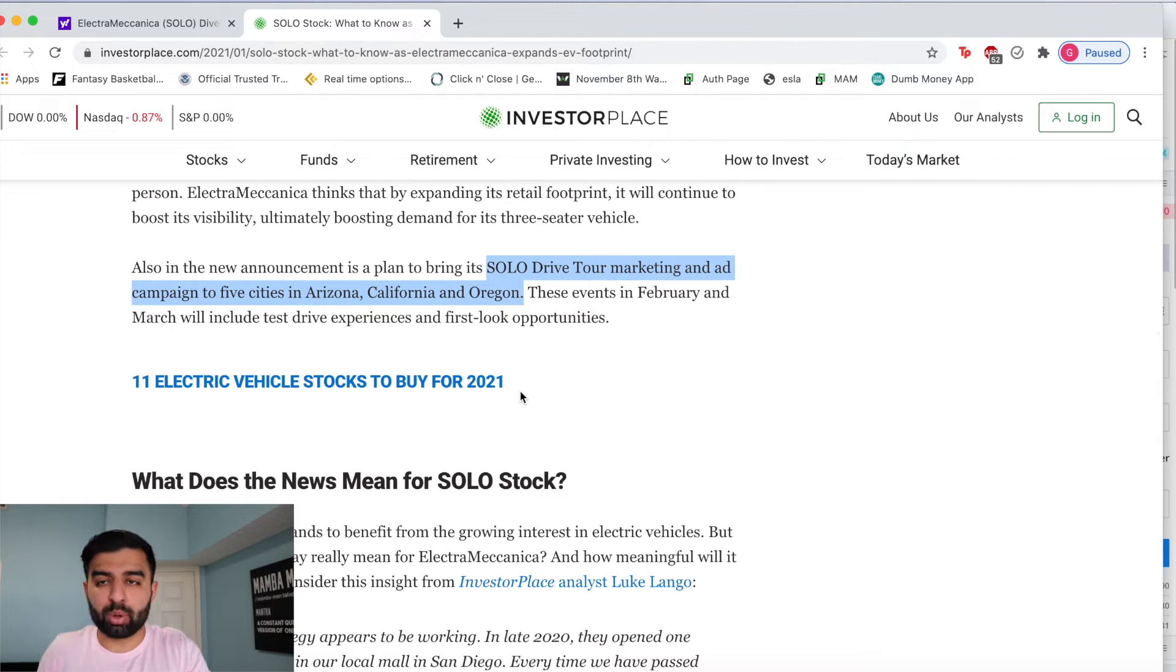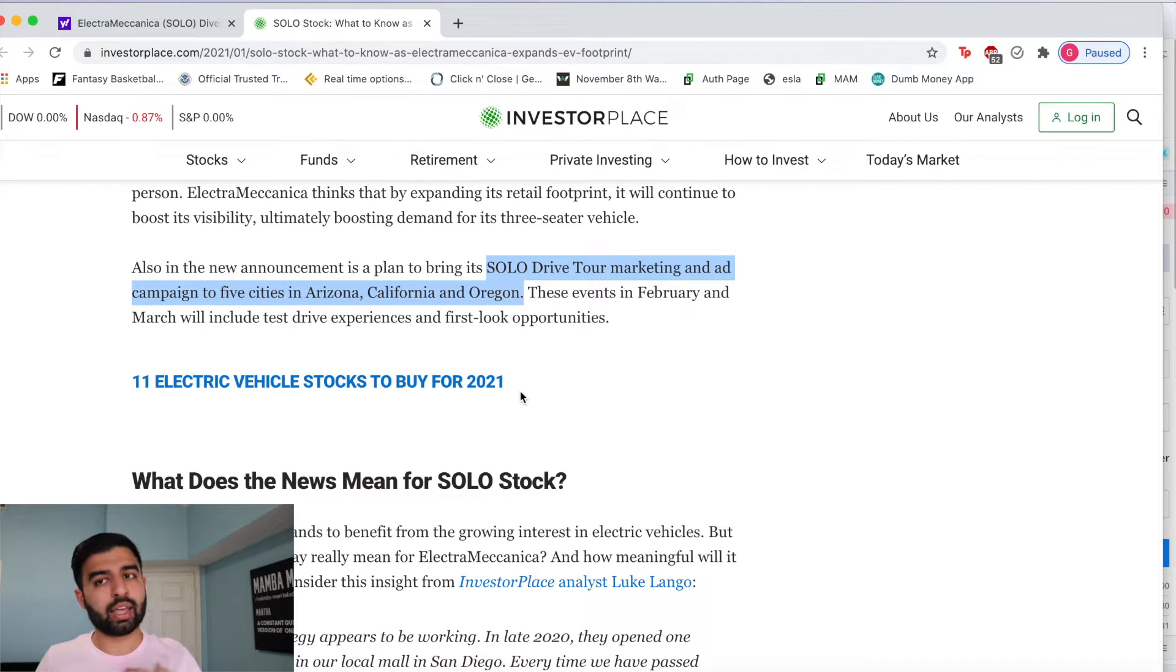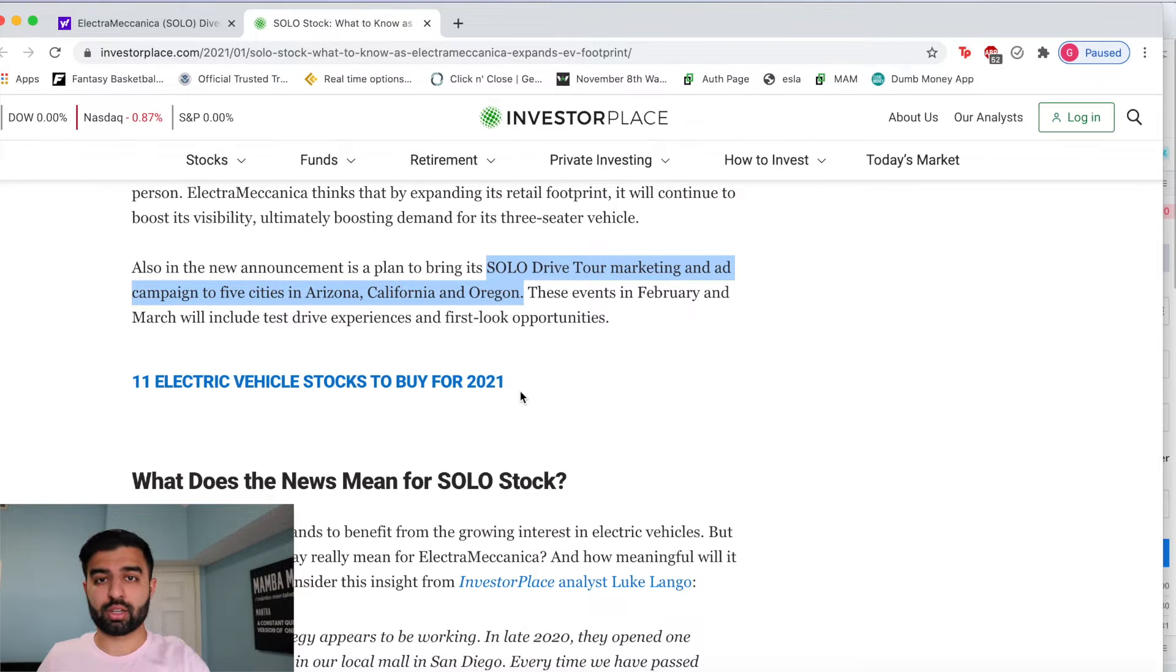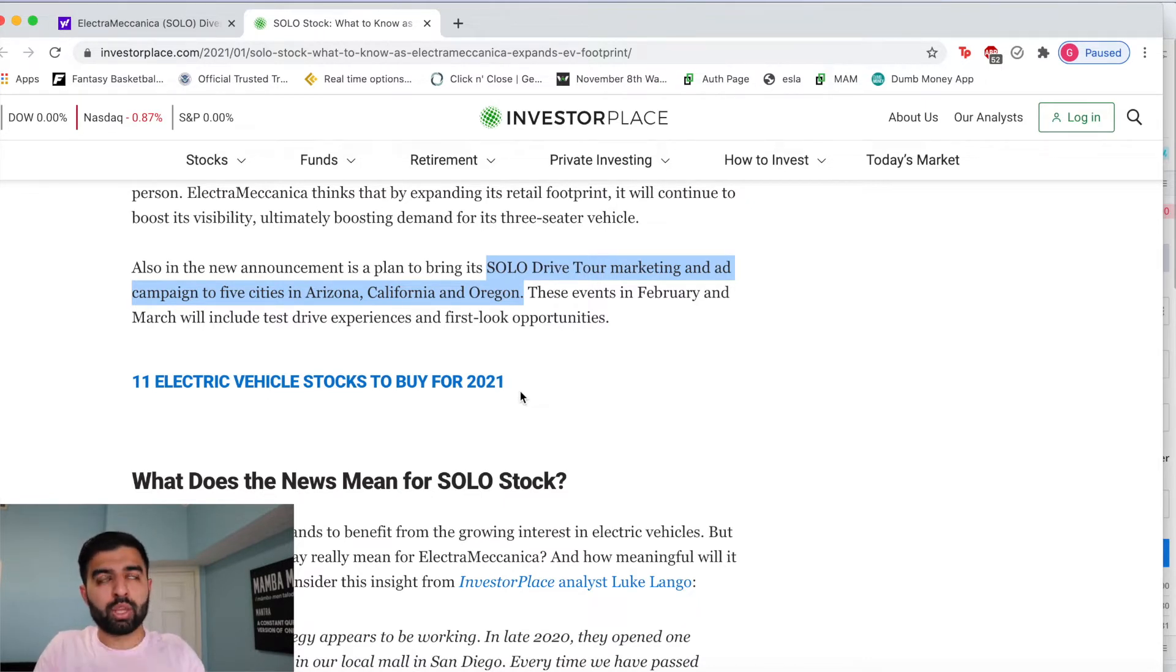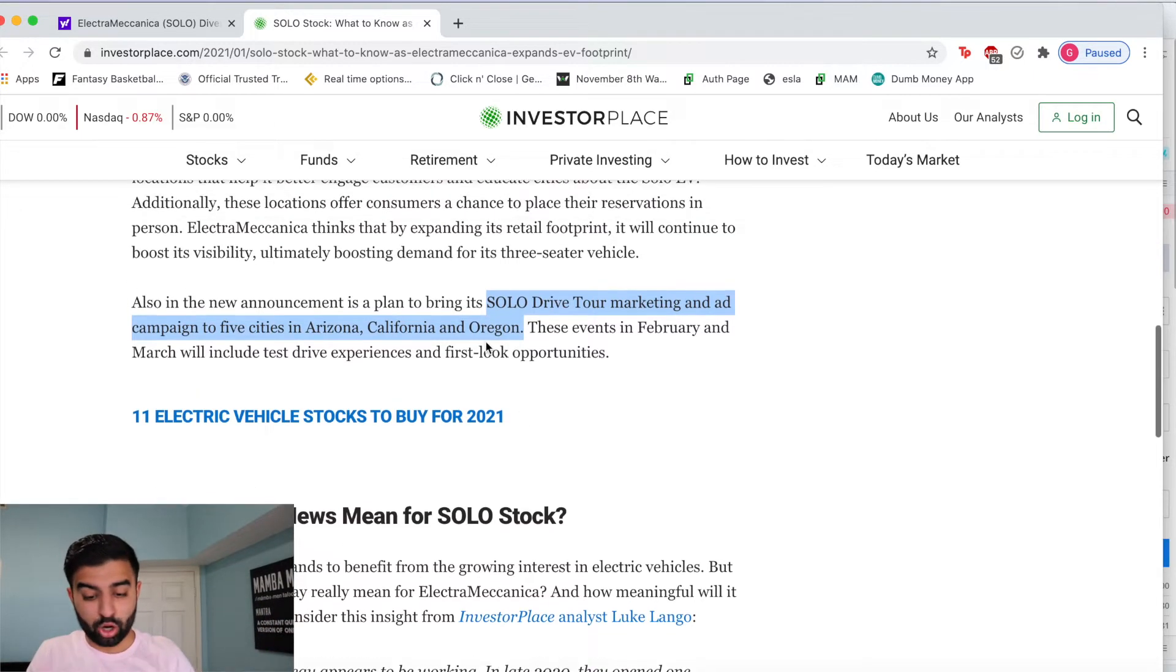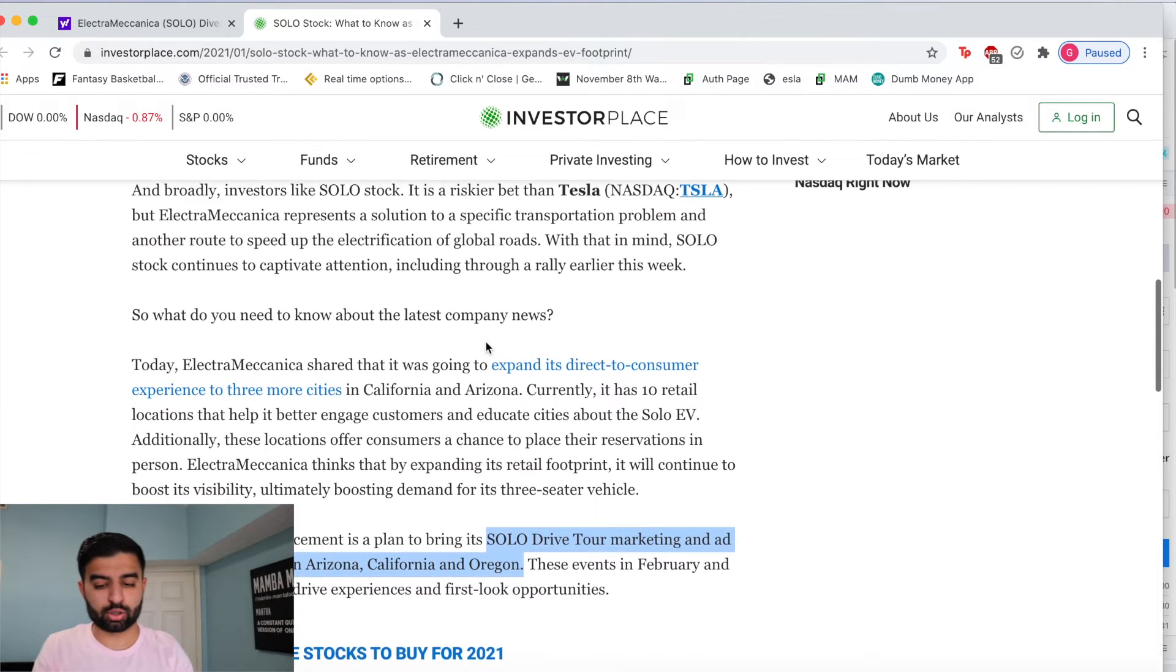Now I know that a lot of people don't think SOLO is going to be successful and I am a little bit hesitant as well. I'm not going to lie to you and say no, I think it's going to be really successful. It is a one person car, a three-wheeled one person car.